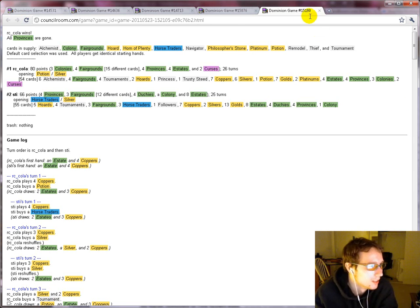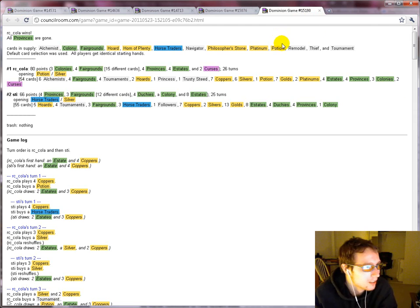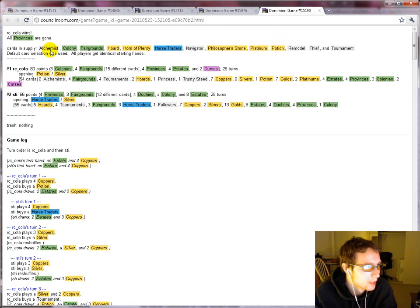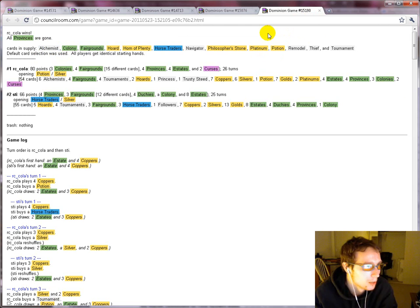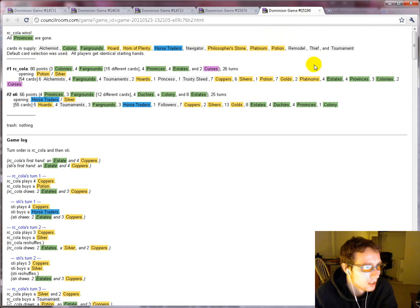Remodel is going to... So like, you get one terminal action. If you're able to cycle your deck with alchemists, which you should be able to, you're going to get one terminal action in this board, because there's no plus actions. So remodel is probably the one.